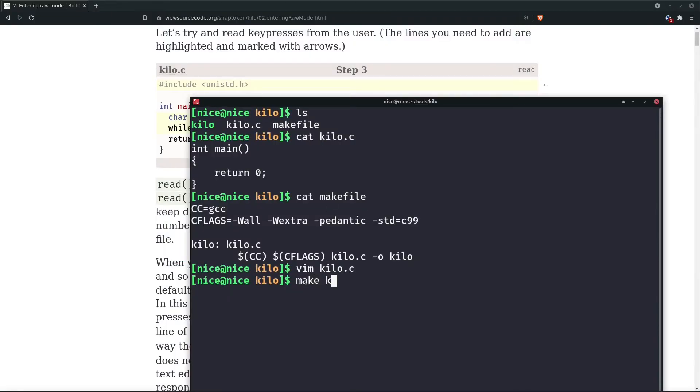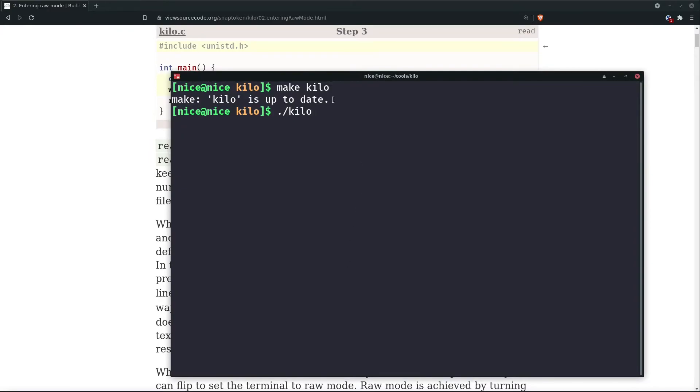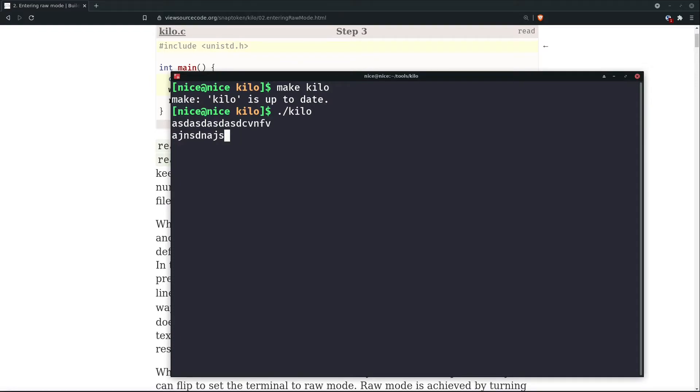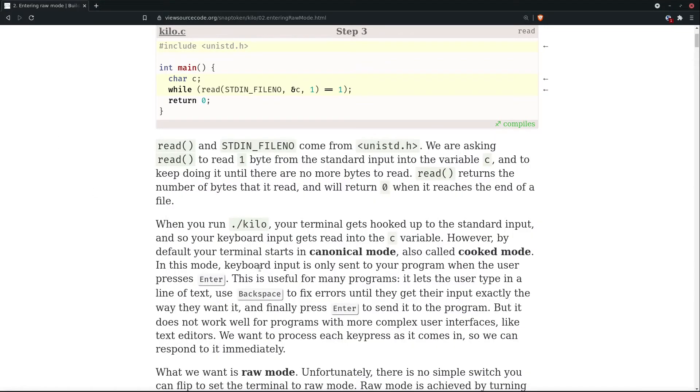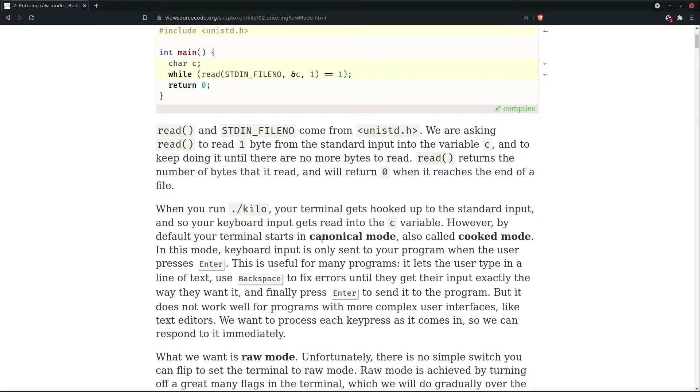We'll run this make kilo. So now whatever we type here is here. And if you press enter, then we go to the next line. Now we can also have backspaces and do anything. In order to exit, I press control C.